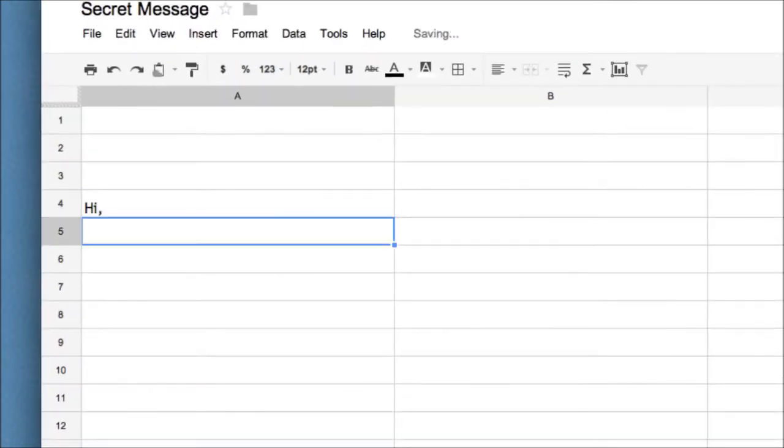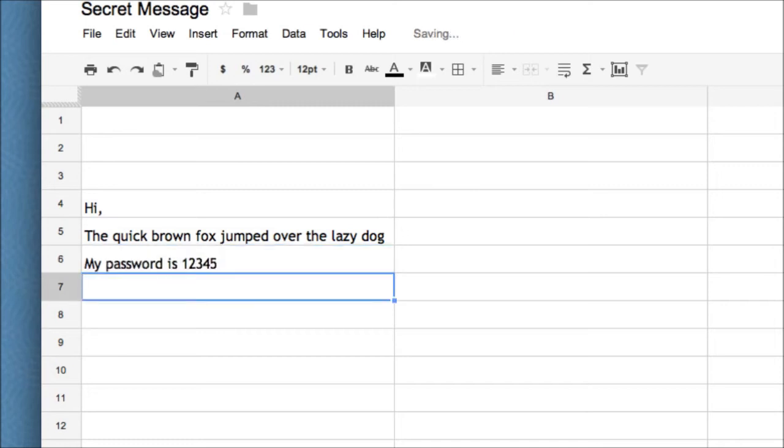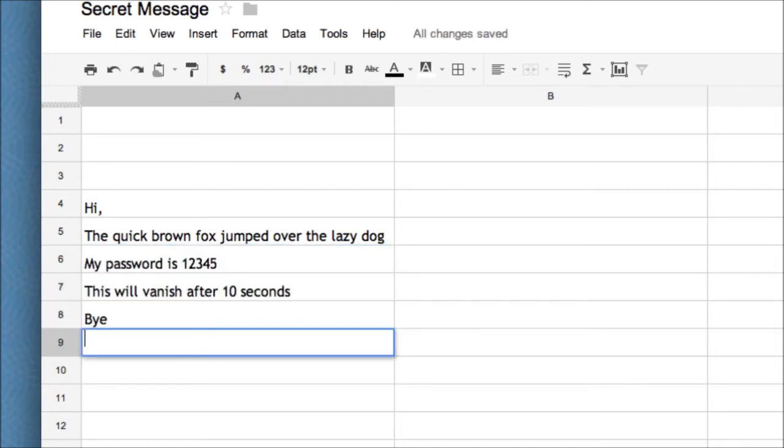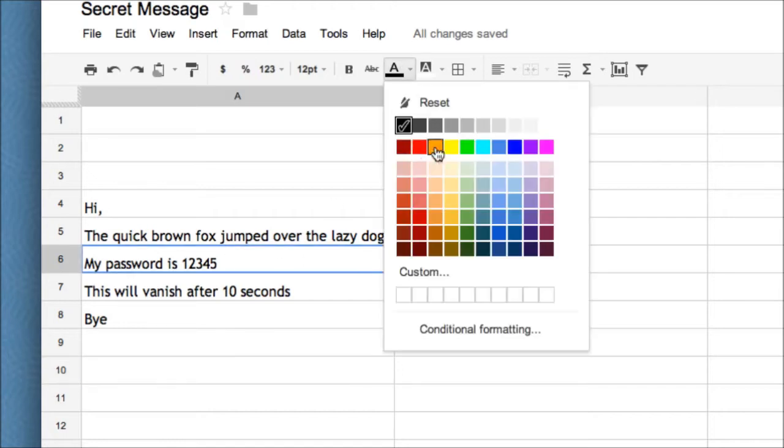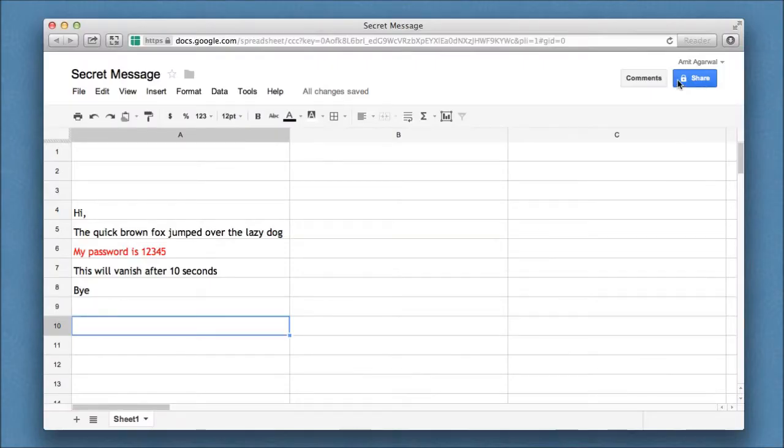So I opened a sample spreadsheet in Google Docs and I'll put my secret message here. Now I can use any number of cells to compose that secret message. Similarly, I can also apply formatting to my secret message.